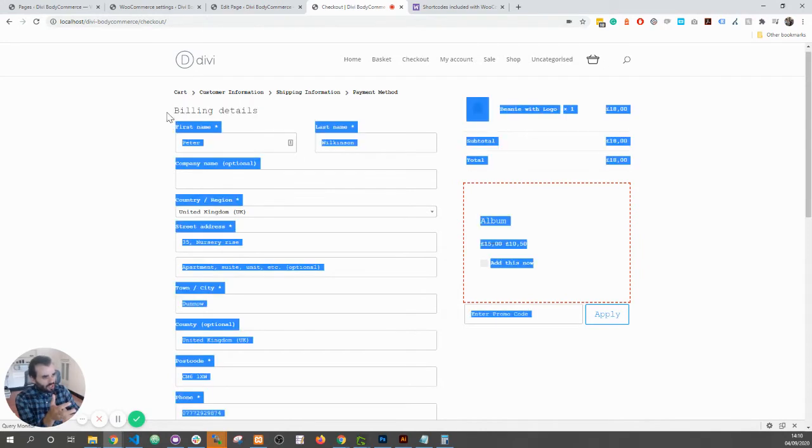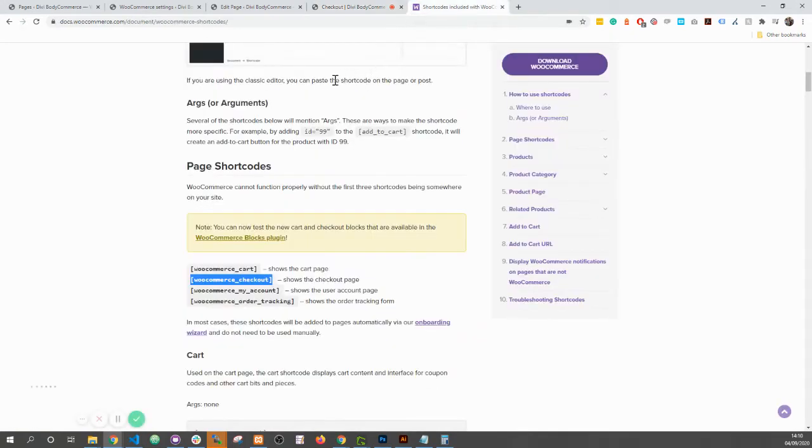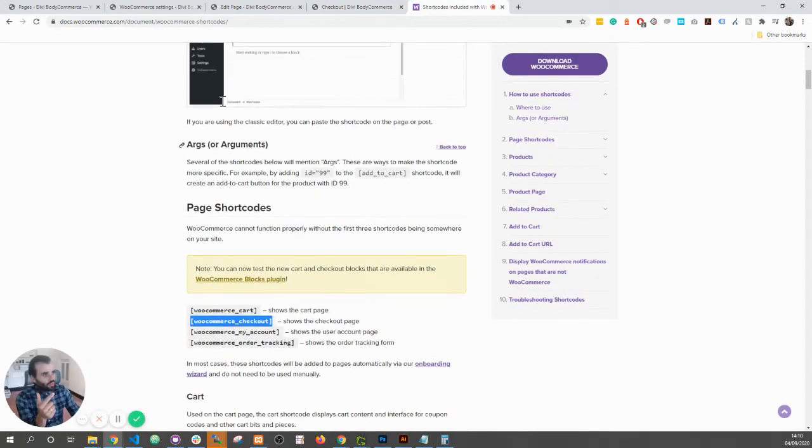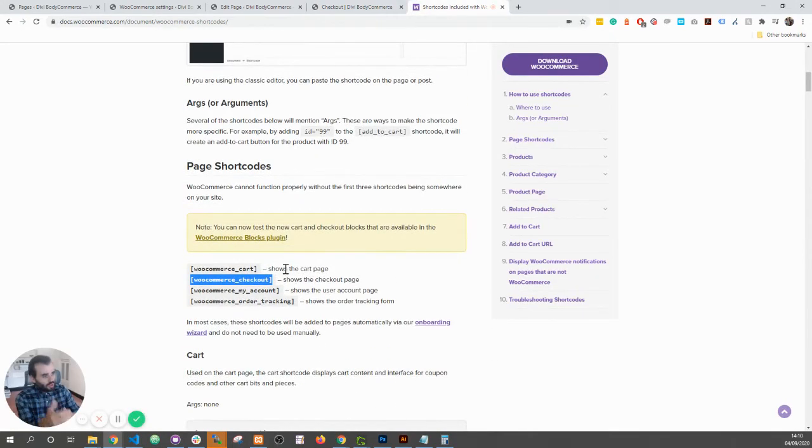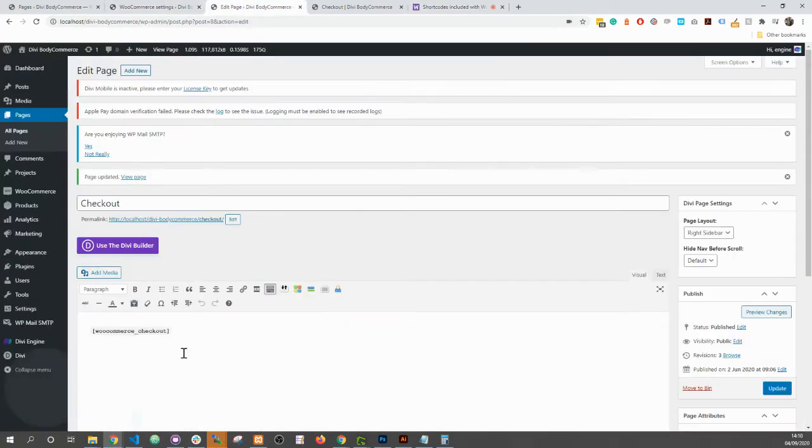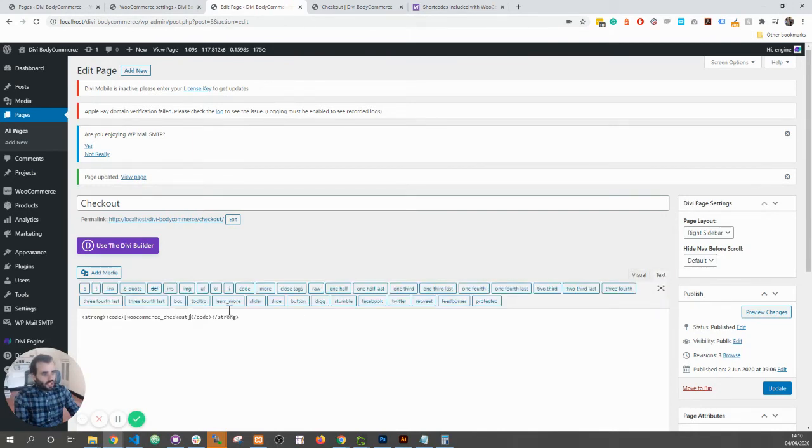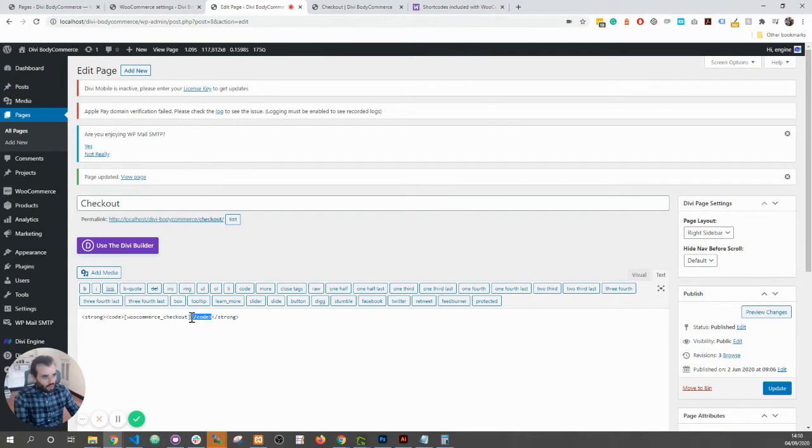the WooCommerce documentation, I copied this WooCommerce checkout shortcode and I pasted it in here. What's going on? Well, let's have a look at the text and you can see it's got these code tags, so basically it's doing code formatting. So what you want to do is make sure you paste the shortcode without any